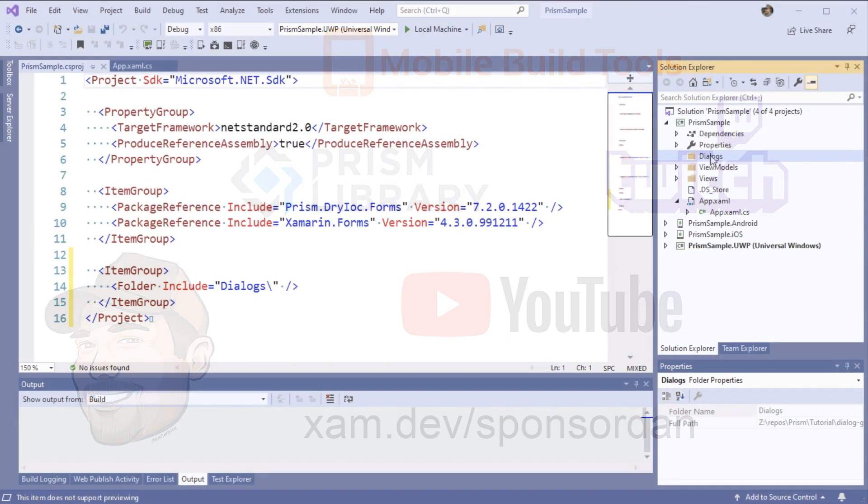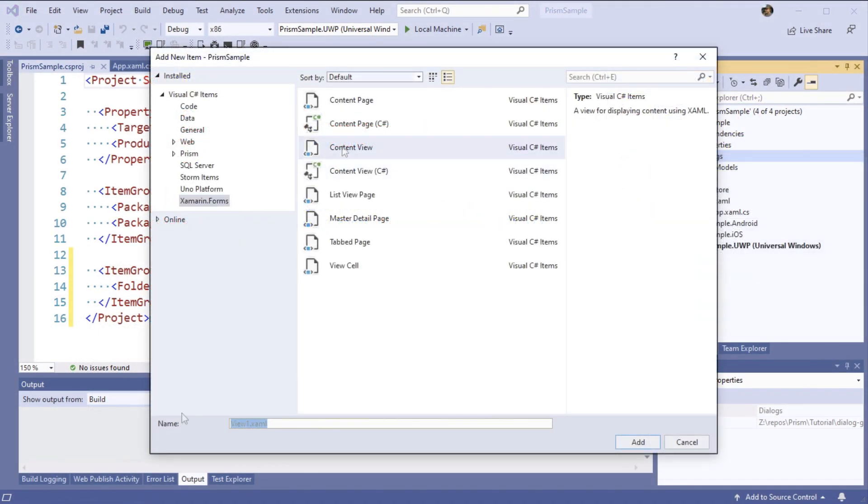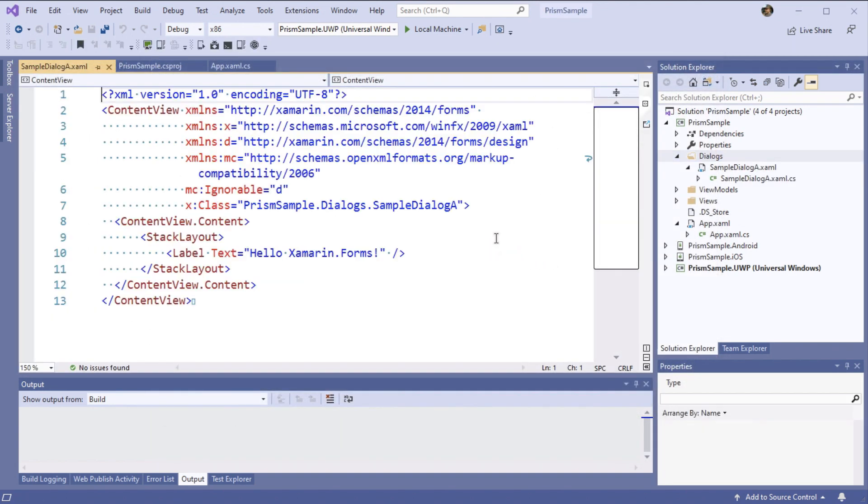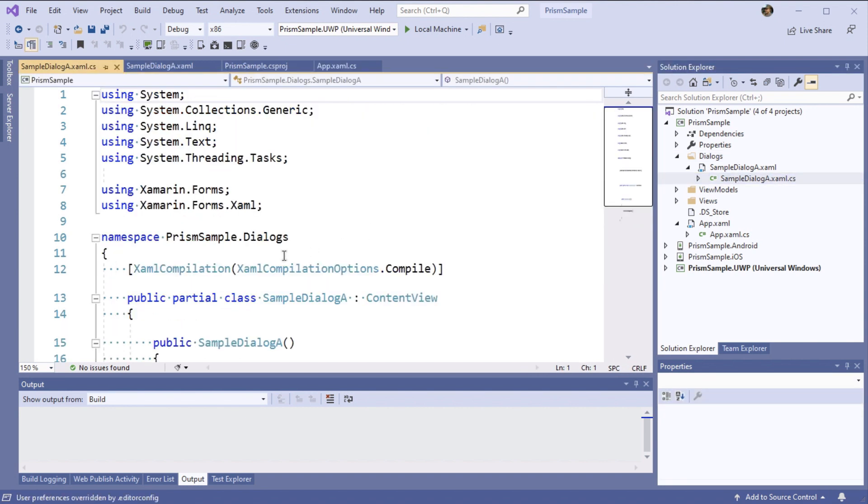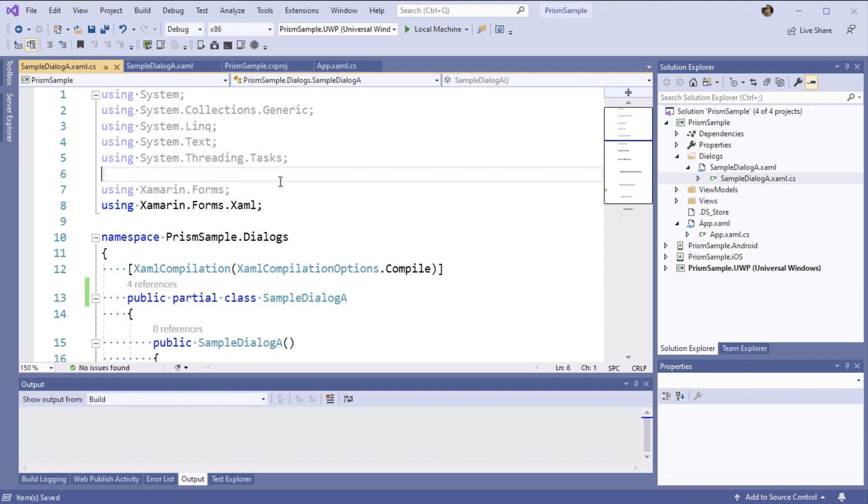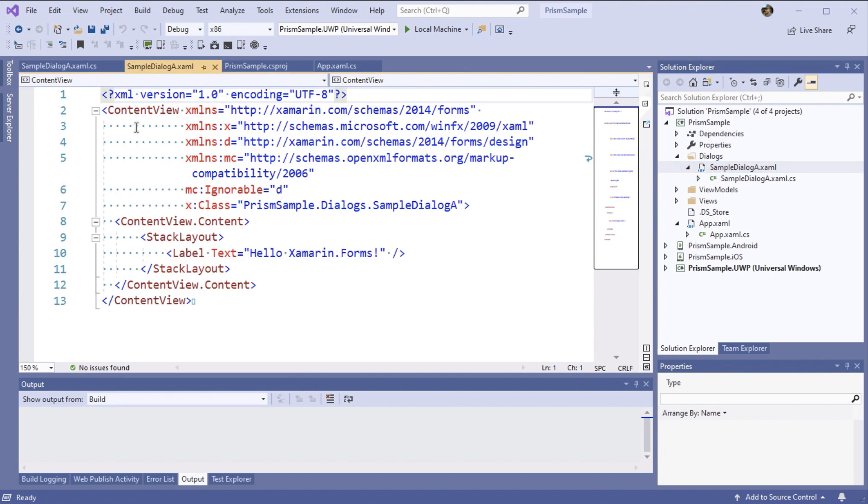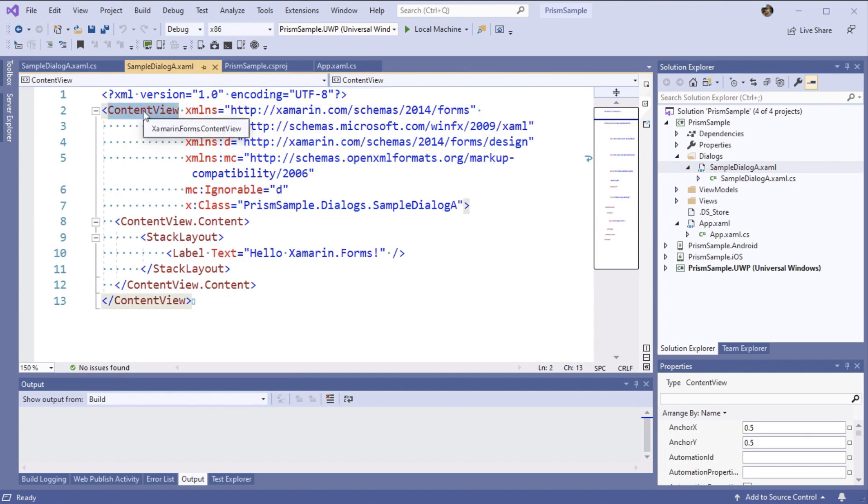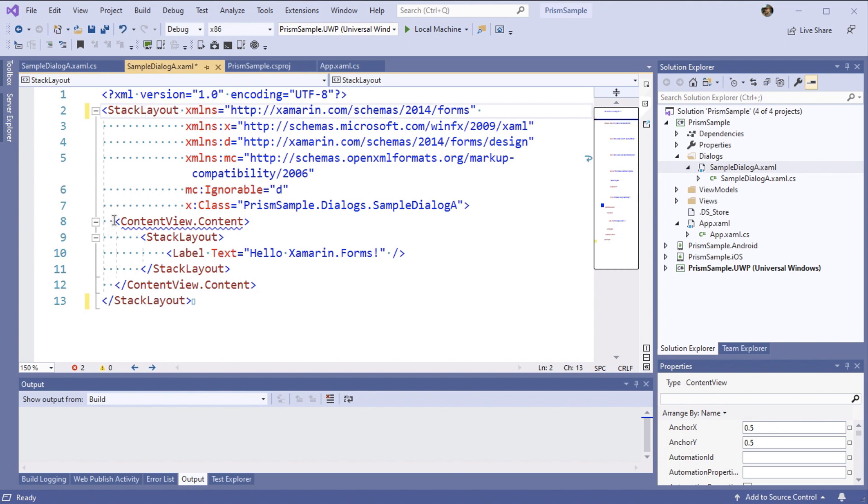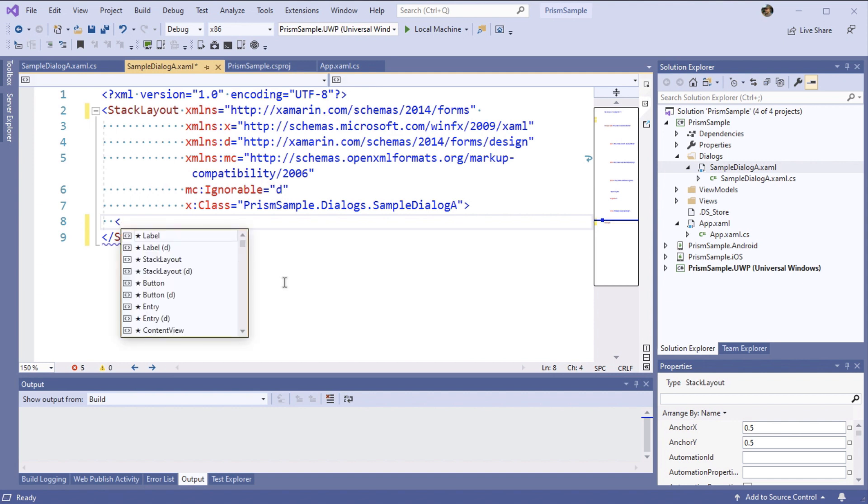One of the first things you'll notice is I've created a dialogues folder. It's here that I'll create my view and my view model just for separation so I don't accidentally use these or get them confused for region navigation or partial views from Prism 7. Now I'm going to remove the base class declaration in my code behind because I'm using XAML compilation and this will get picked up automatically when I build.